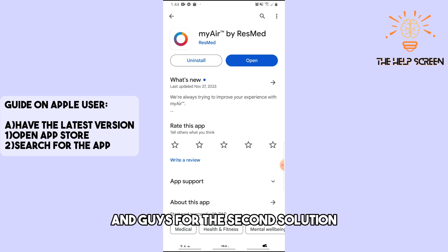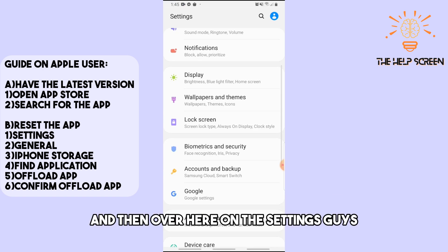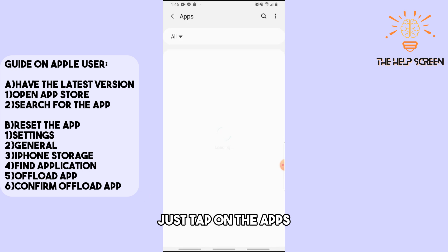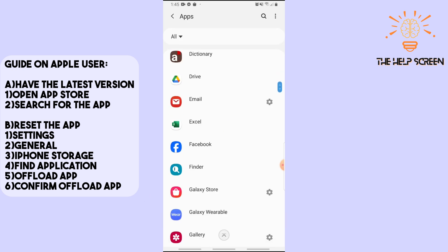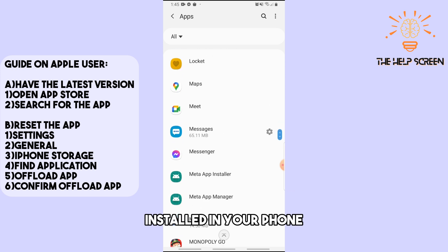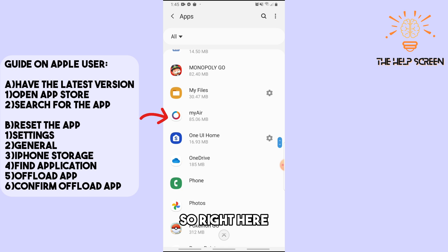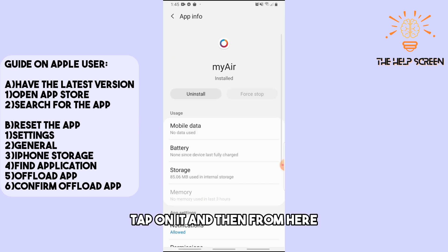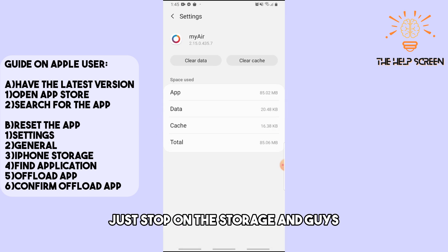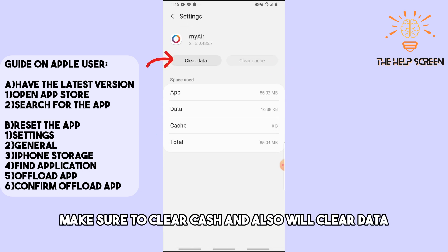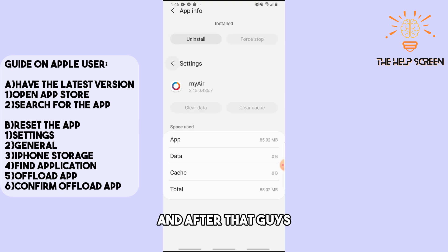For the second solution, go to Settings and tap on Apps. From there you will see all of the applications installed on your phone. Find the ResMed app, tap on it, then tap on Storage, and make sure to clear the cache and also clear the data.